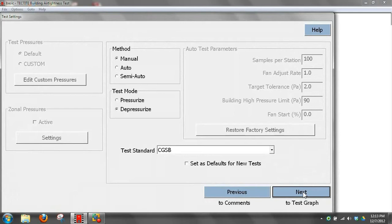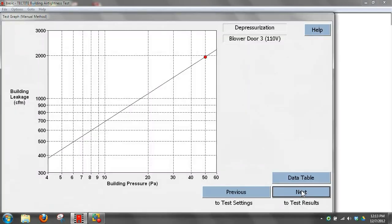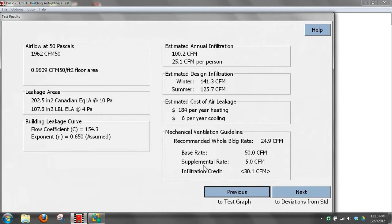We did a manual test using Tektite and it generated one data point, and then did the calculation for the recommended ventilation guidelines for ASHRAE 62.2.